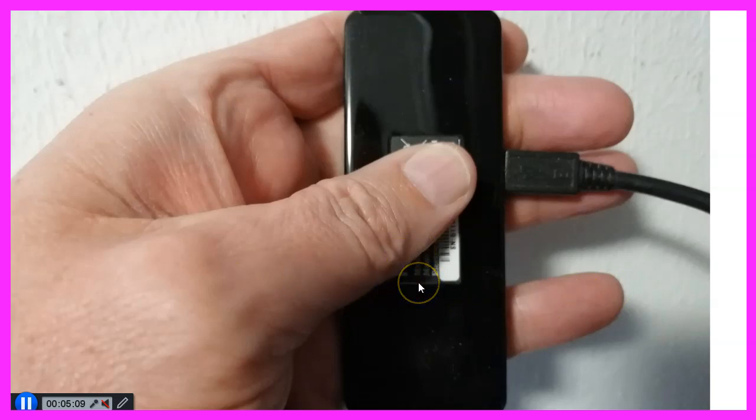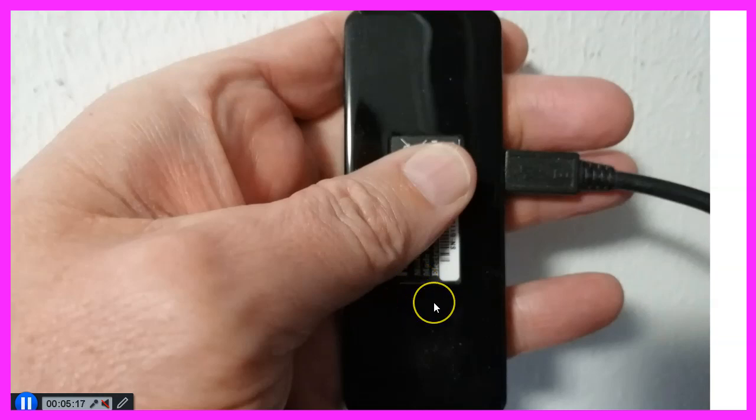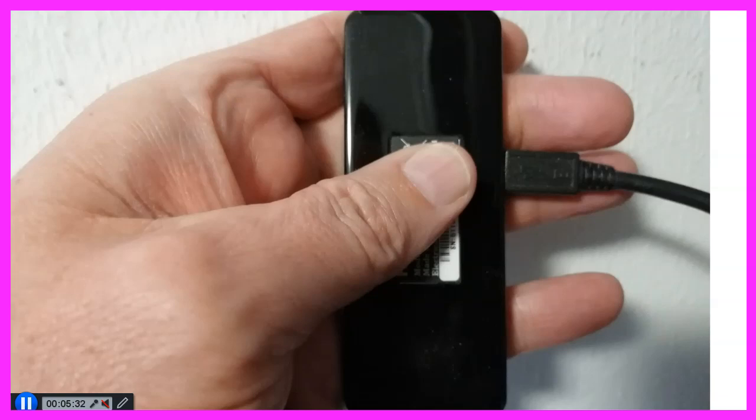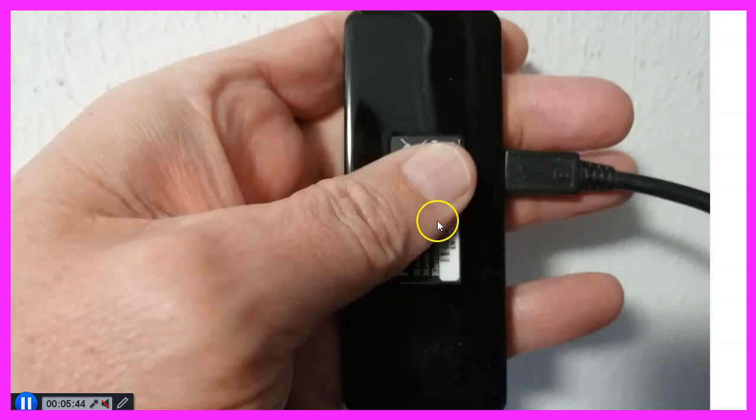They call it Compute Sticks. Those sticks are a little bit bigger than an average USB stick. They don't need much room and you can use them on screens or TVs because they come with an HDMI port. A device like this one is around one hundred dollars.